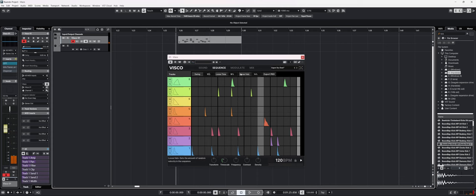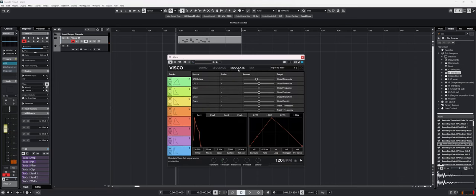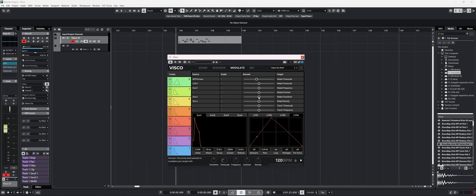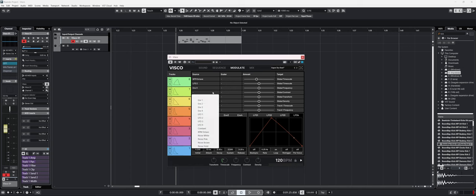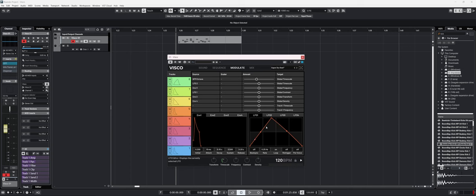Now we have modulation. We have four different envelopes, four LFOs, and we have a modulation matrix. We can modulate pretty much anything that we want in the plugin. So I can use, let's say, LFO 1, which is this one right here. And I can modulate, let's say, the global timescale.